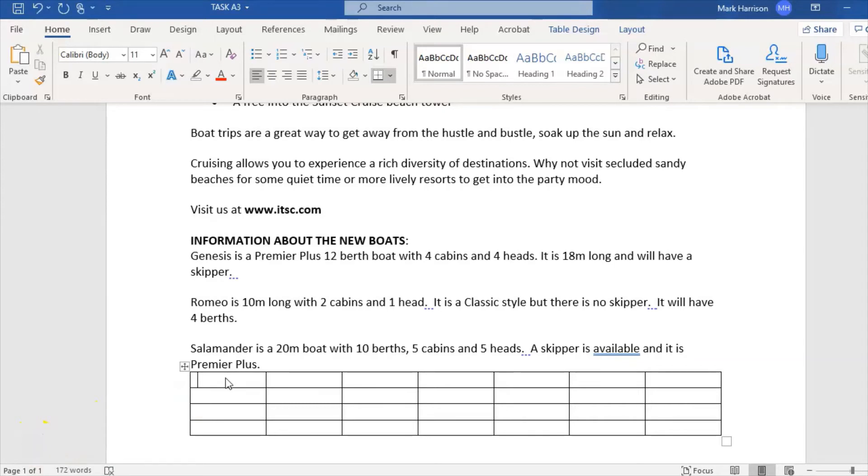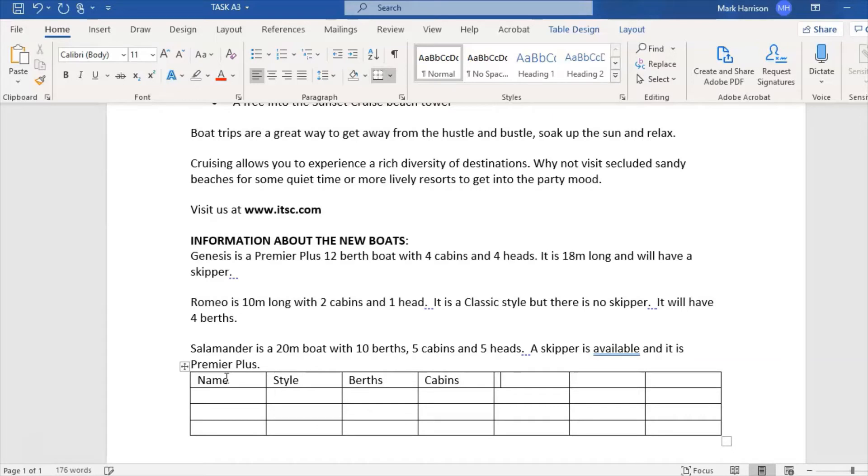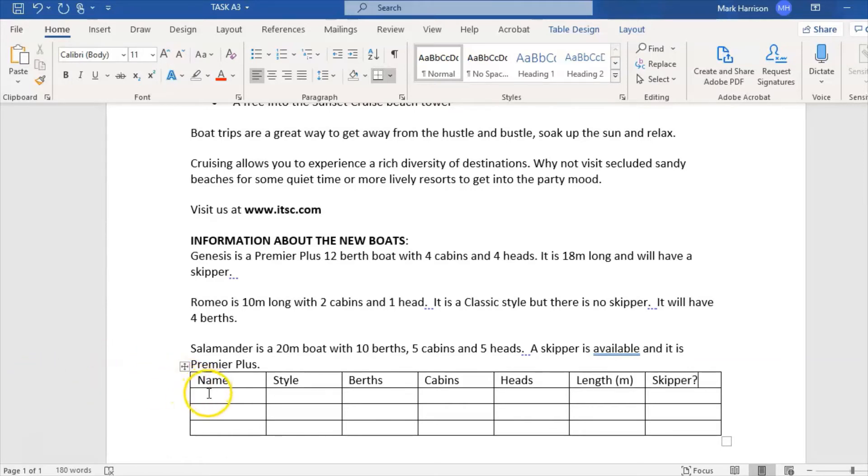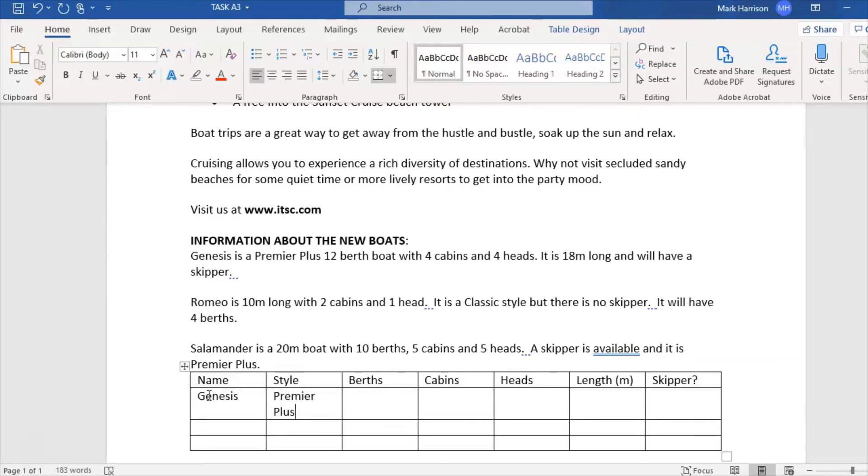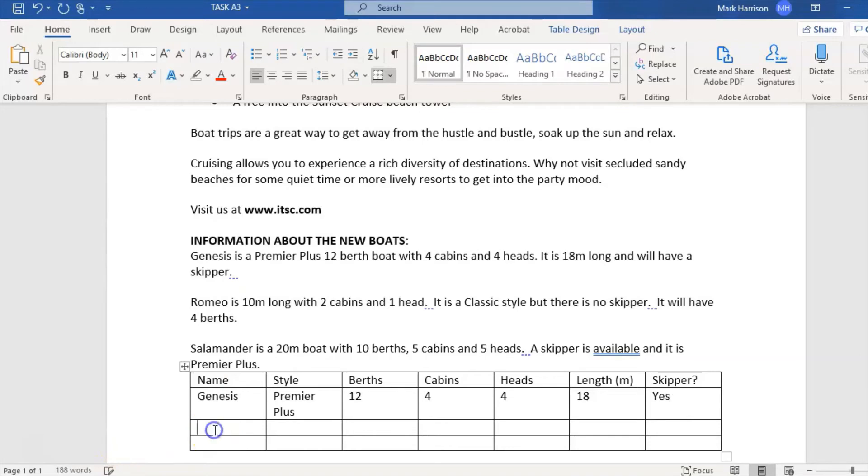I've got three records that need to go into this table. I need to put appropriate headings in there. Genesis is clearly the name of the boat, Premier Plus is the style, 12 berths is number of berths, then cabins, number of cabins, heads, number of heads, length in brackets meters, and skipper yes or no. Now I'll put those details in. Genesis, Premier Plus, berths 12, cabins 4, heads 4, length 18, and skipper yes.